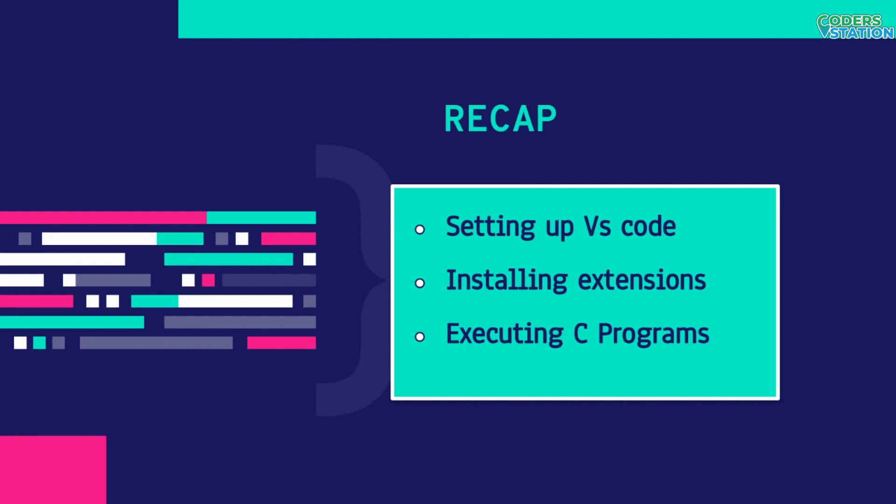In our previous video, we saw how to set up C programming in VS Code. Second, we installed the necessary extensions required for C, which were provided by Microsoft. Third, we created a simple C program based on hello world to display hello world on our screen.